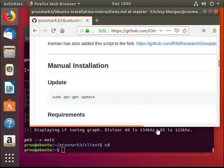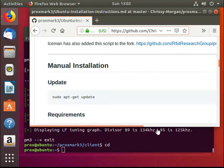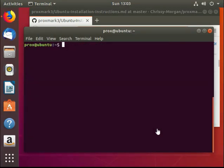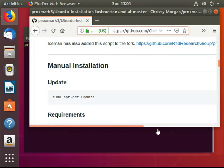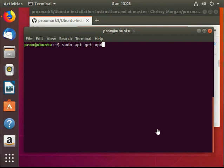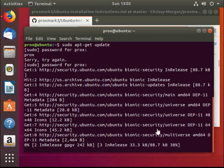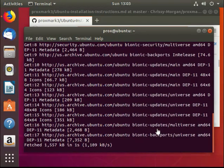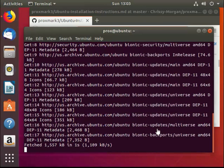First, we're going to do a sudo apt-get update. During this stage, if you need to upgrade any of your Ubuntu, it would be wise to do so before continuing.